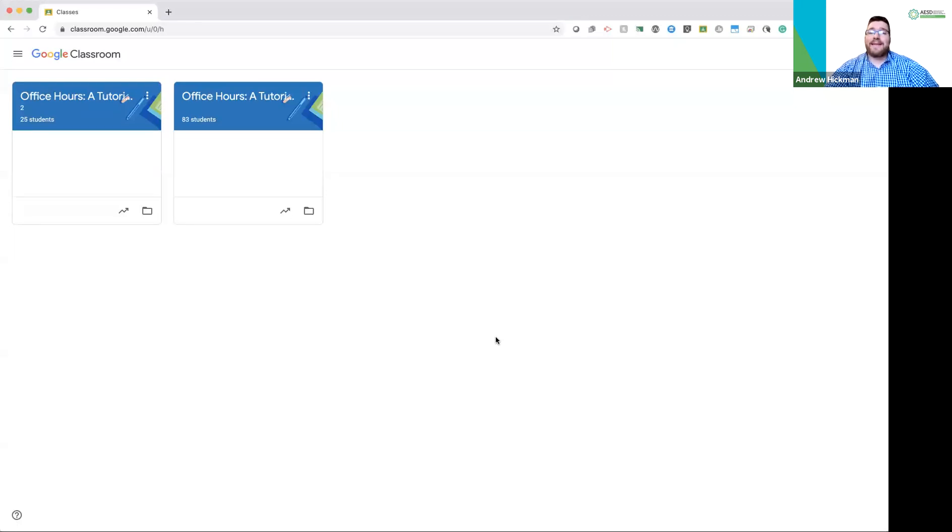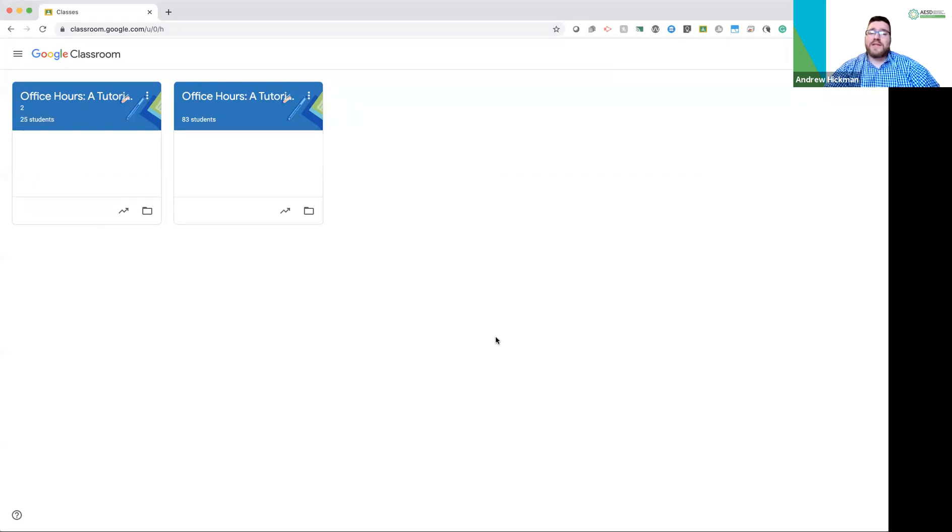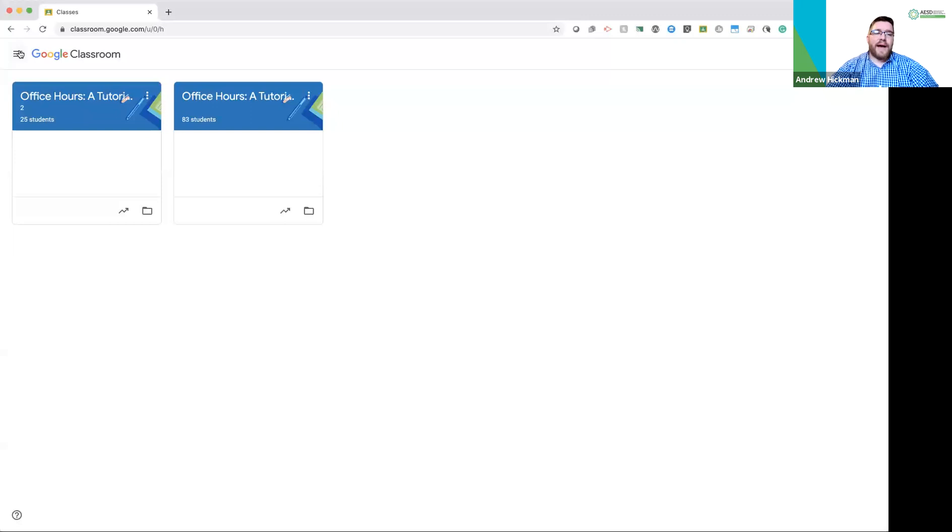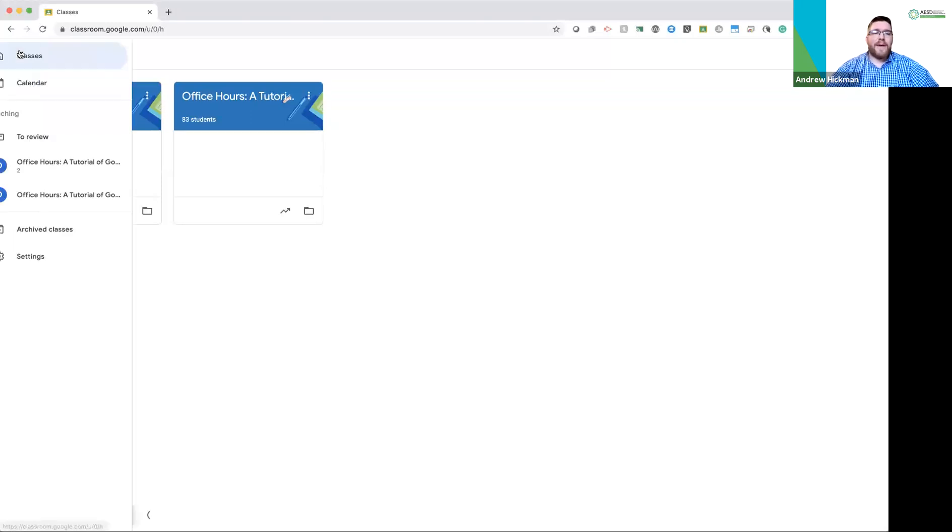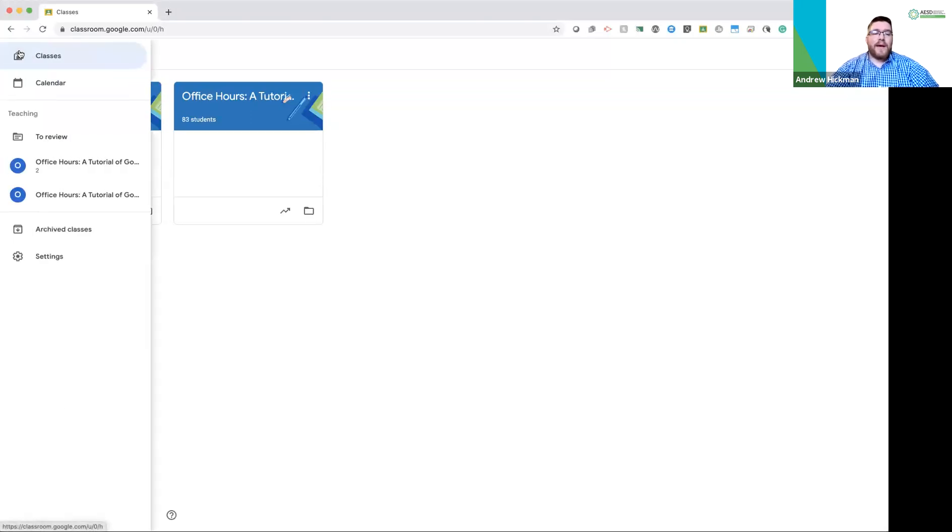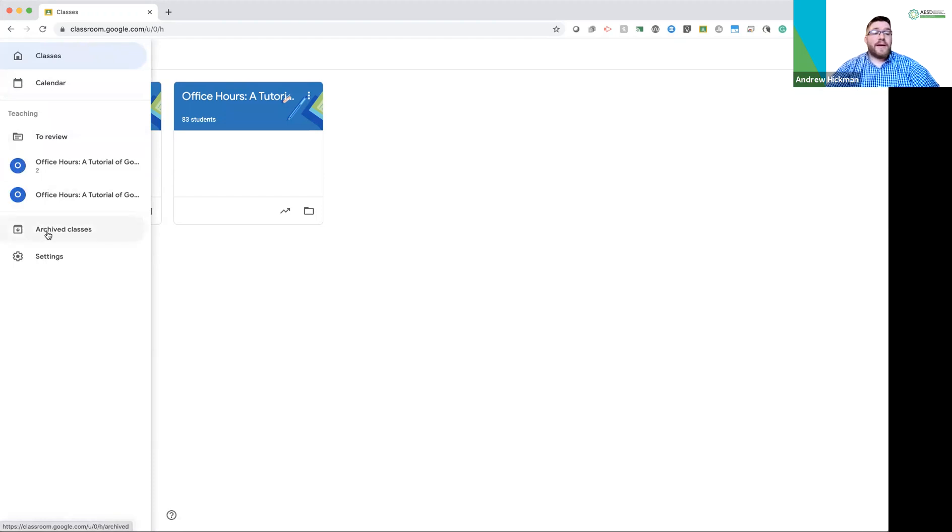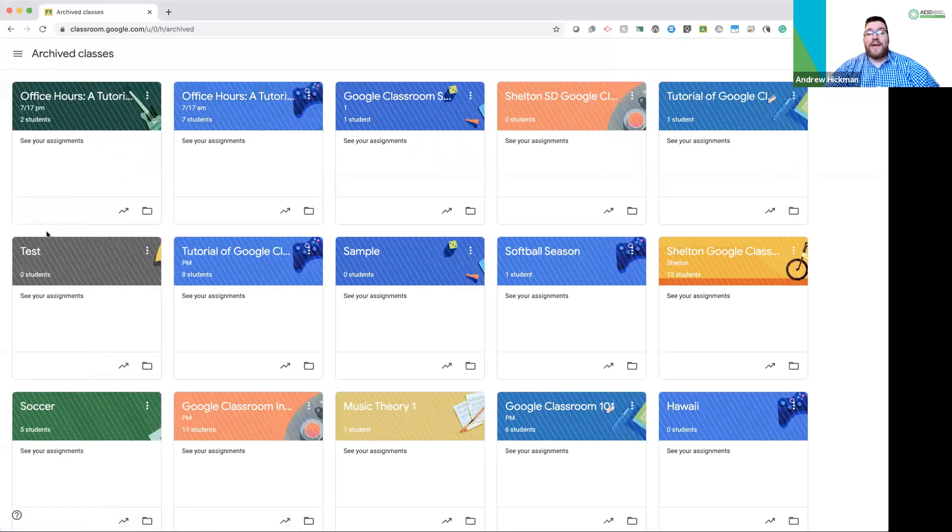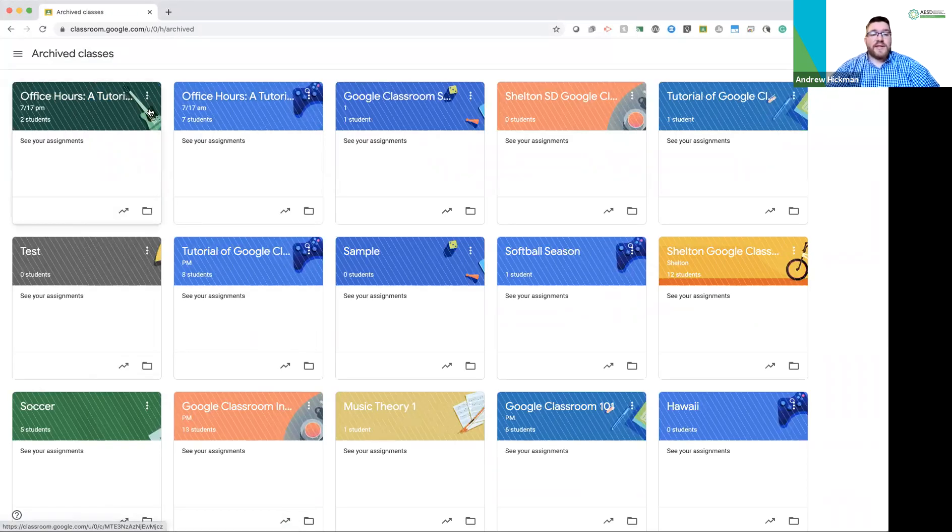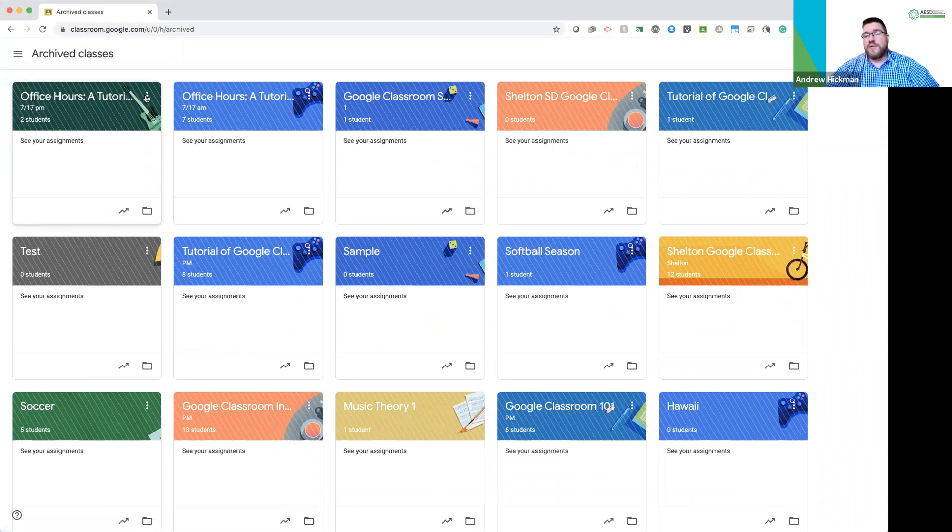You still may access the class, all its files and resources in the archived class folder. So let's look at the archive class folder. Over here on the left is your main menu for Google Classroom. I click main menu. You'll notice when I scroll down, it says archived classes. So I click archived classes. You now see all the classes that I have archived.